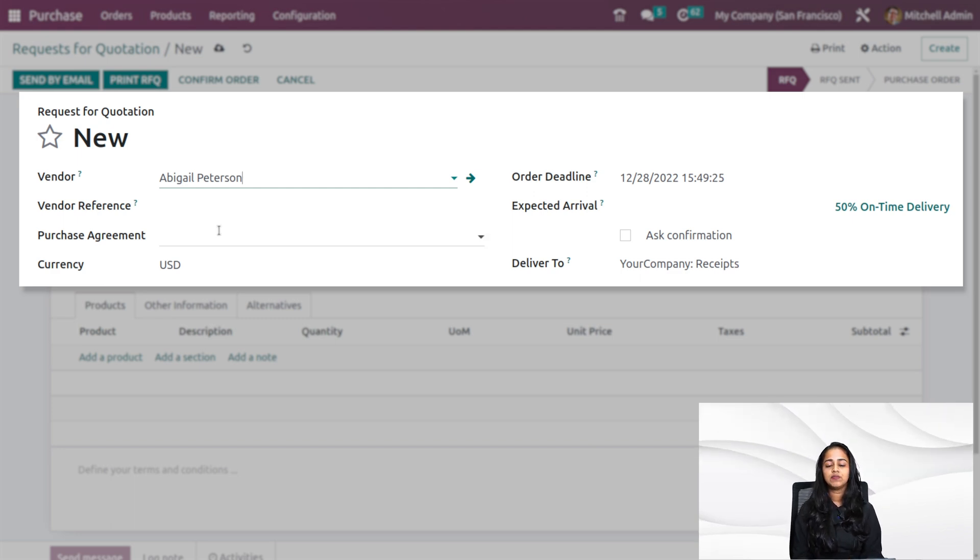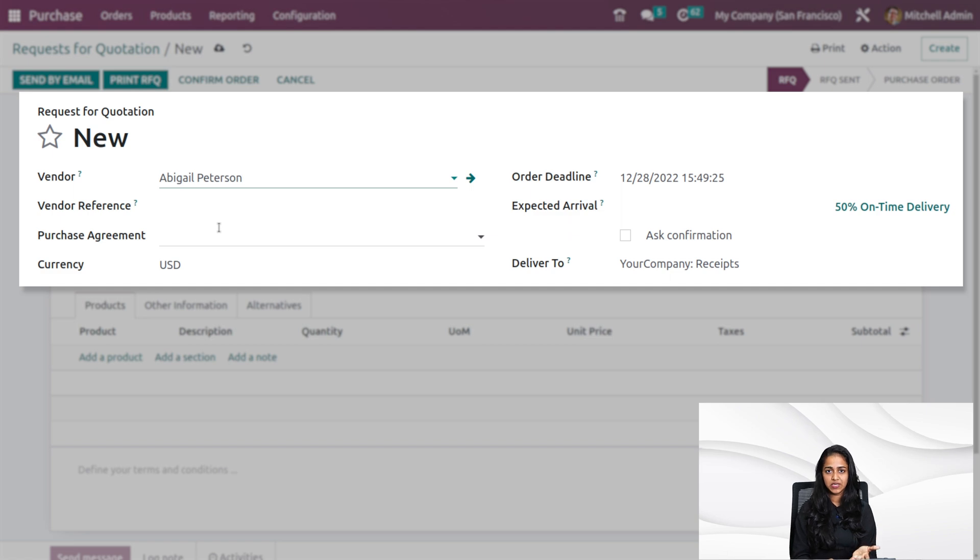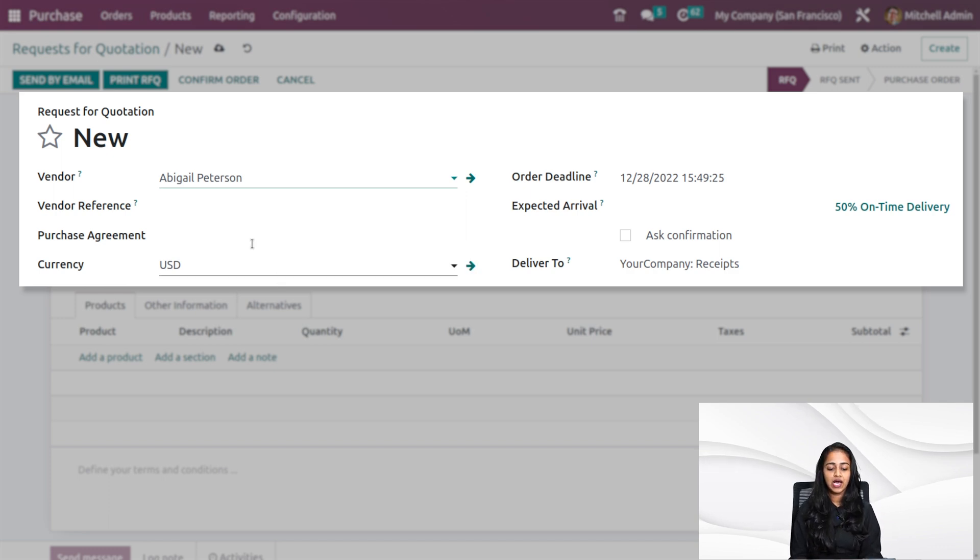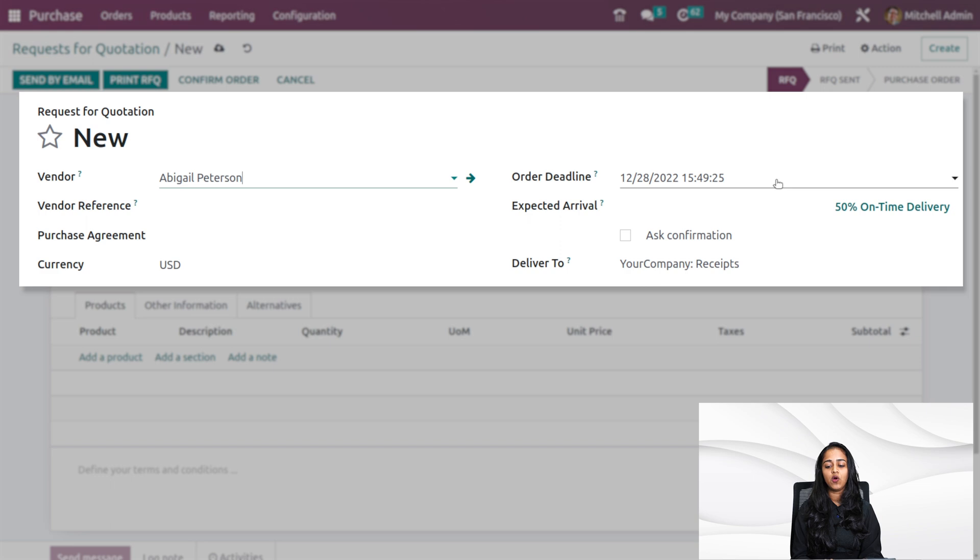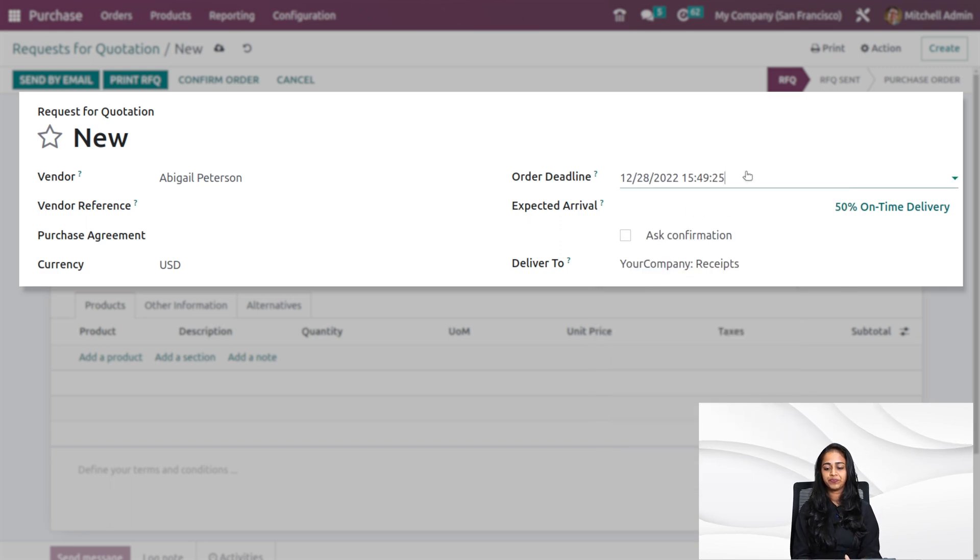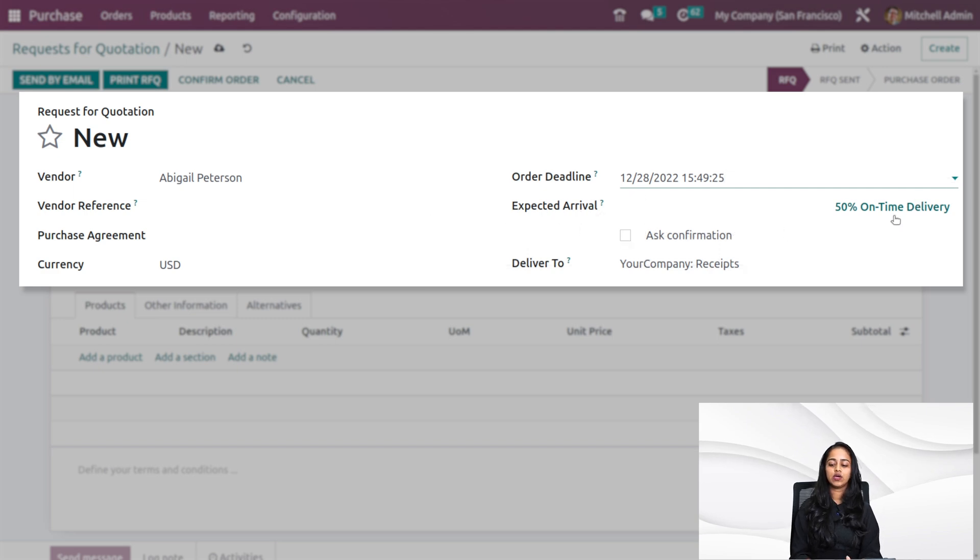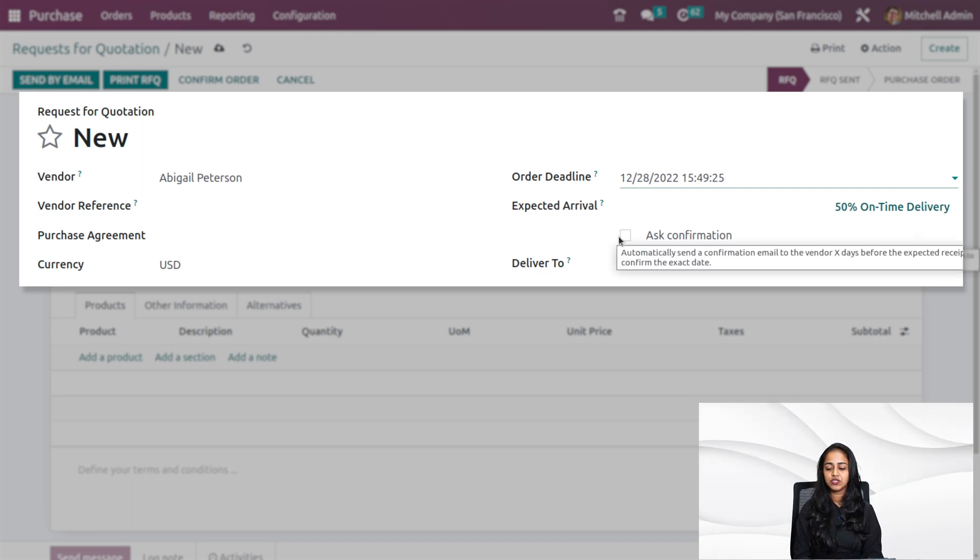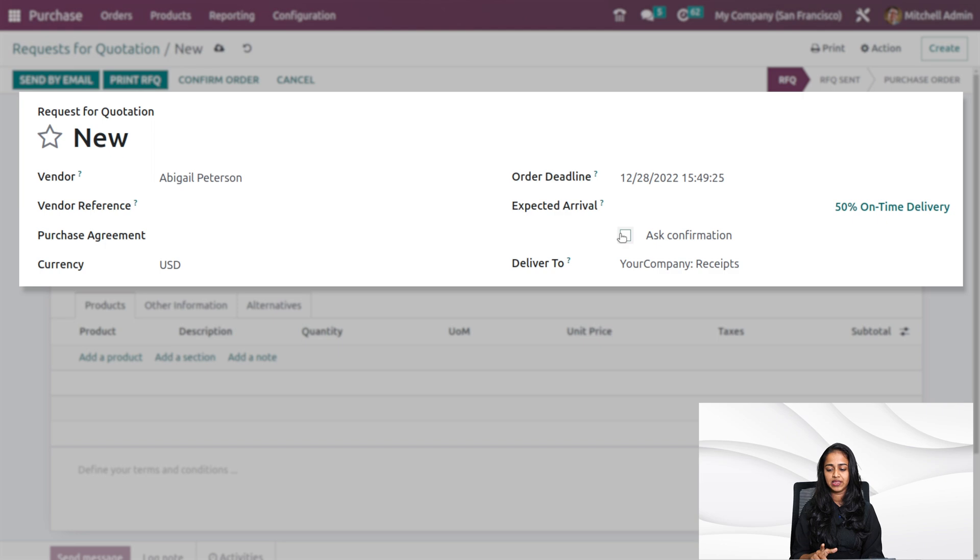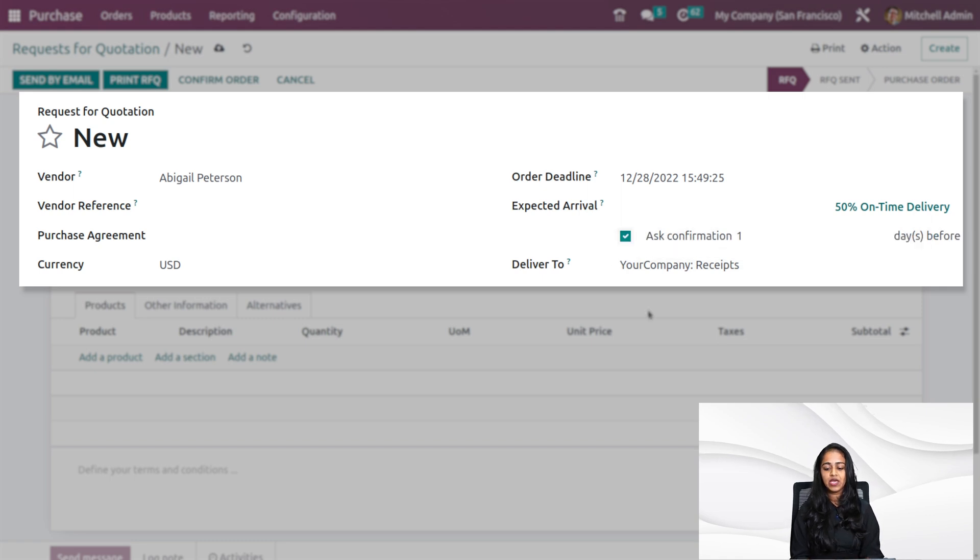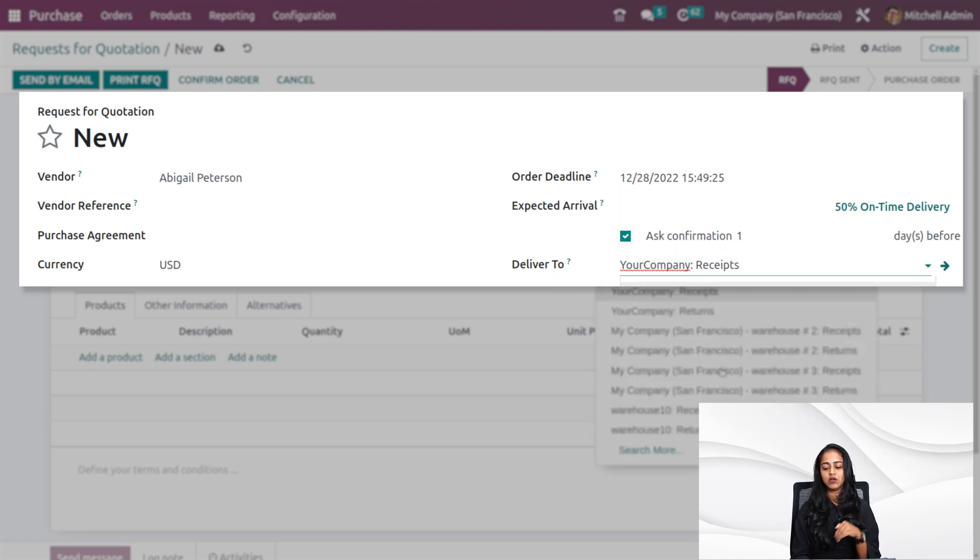Here comes the purchase agreement. We have two types of agreements, agreement types we've spoken about in another video. We have the currency. Here you can specify the order deadline. By default, it will take today. Then you have the expected arrival. Here you can see 50 percentage on time delivery. If you want to ask confirmation, you can check that. When do you want to ask the confirmation, you can specify the days, the count of the days. Also deliver to who, receipts and all you can choose it from there.